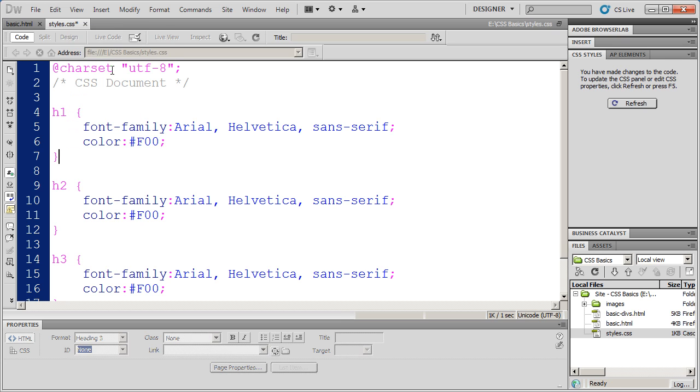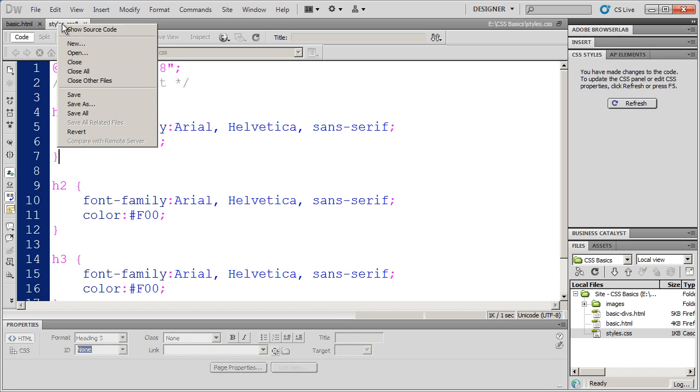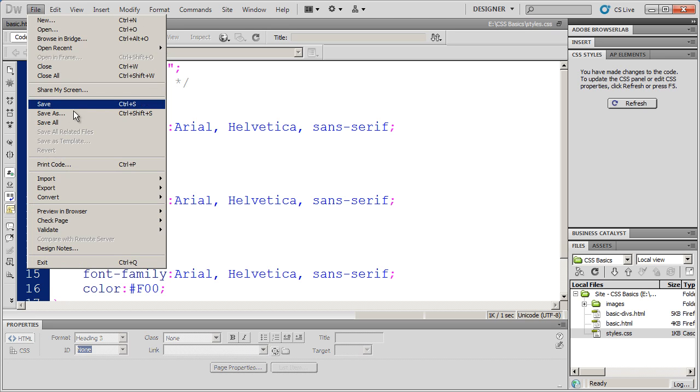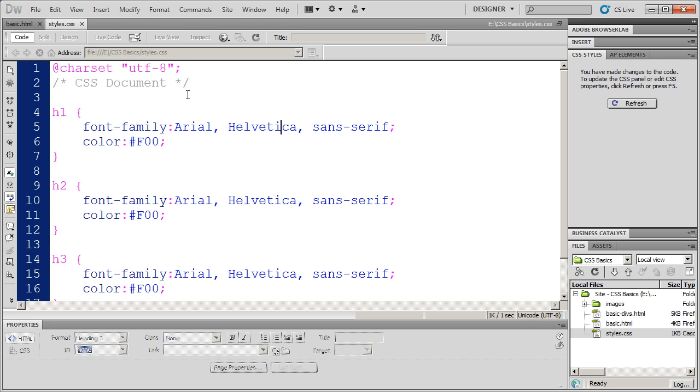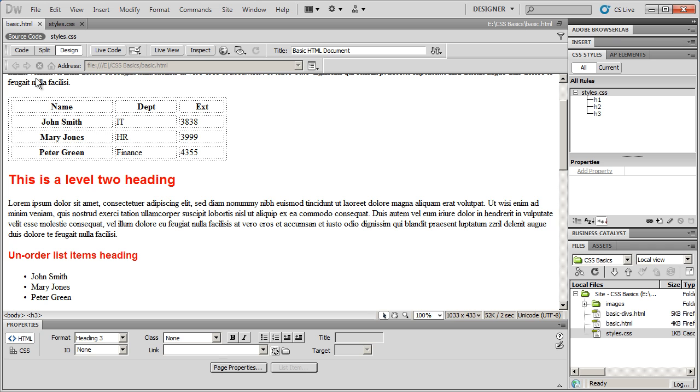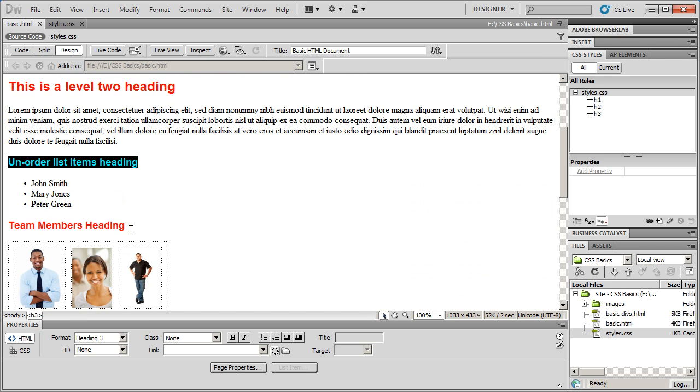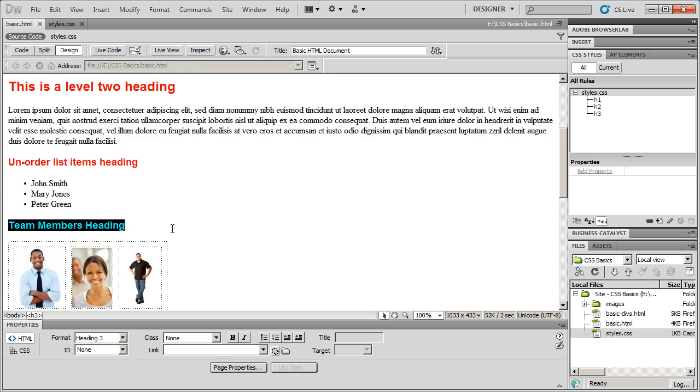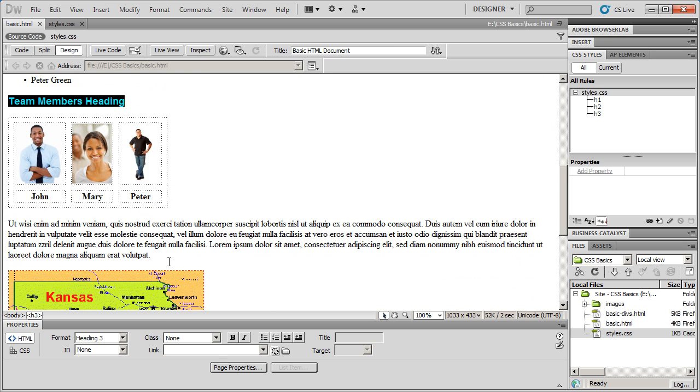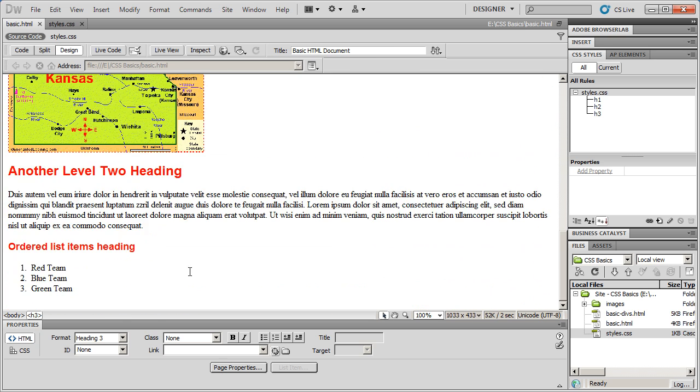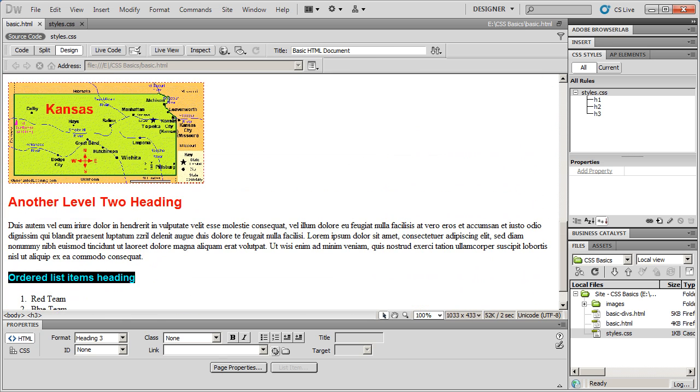And again, I'm going to save this. Another shortcut is right-clicking right on the tab and selecting Save. You don't have to go to the File menu all the time. Then I'm going to come here to Basic HTML and you're going to see that these third level headings now have been affected as well.